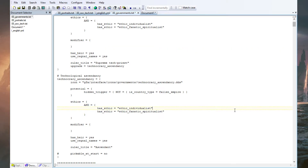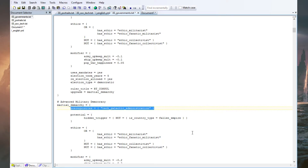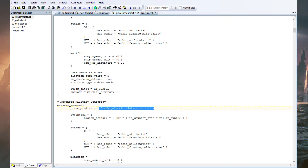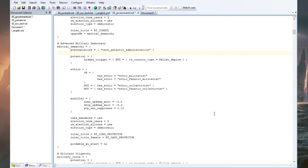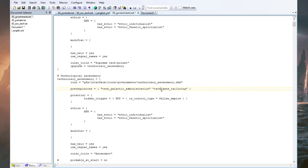Scrolling down — so this is the military democracy and then its ascended version, which has the prerequisite of tech_galactic_administration. This can be different technologies, so you could require different techs to level up the government multiple times throughout the game. It would be really interesting to add a custom tech to go step by step. For our Ascendancy, I decided we need the default galactic administration tech and also gene tailoring, because we are improving ourselves through technology, so gene tailoring makes sense.